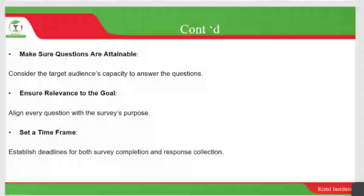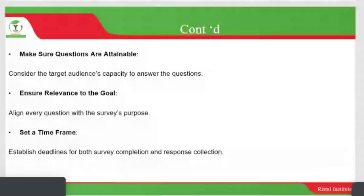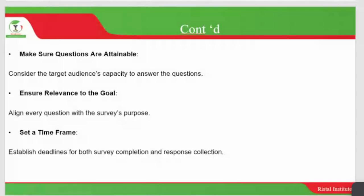Ensure relevance to the goal — align every question with the survey's purpose. Don't go meandering around. Also set a timeframe and establish deadlines for both survey completion and response collection. For small surveys, 40 minutes maximum is recommended. In your opening statement when building rapport with a respondent, always communicate the amount of time you're going to take with that particular individual.